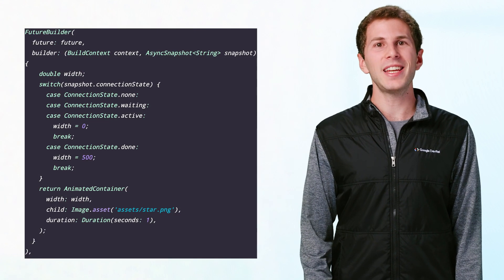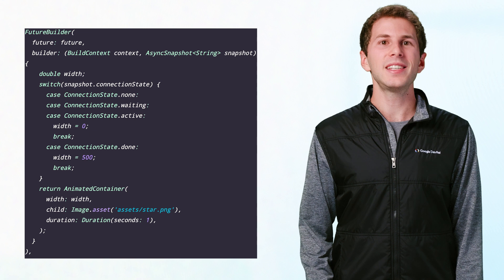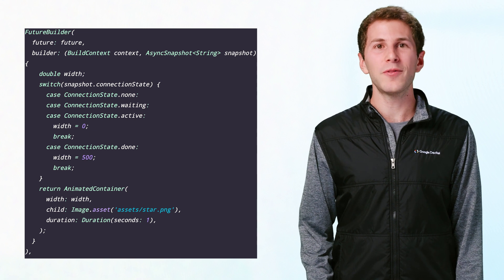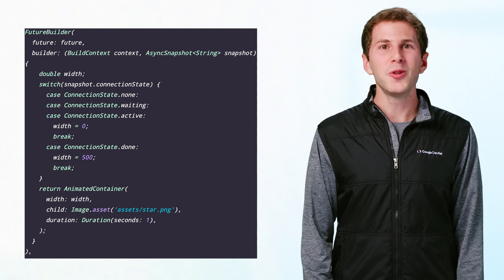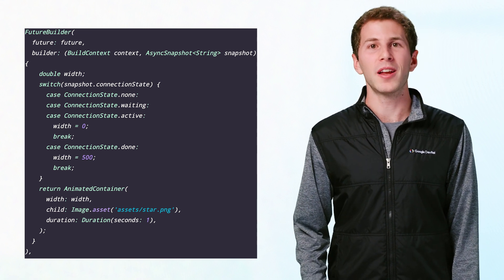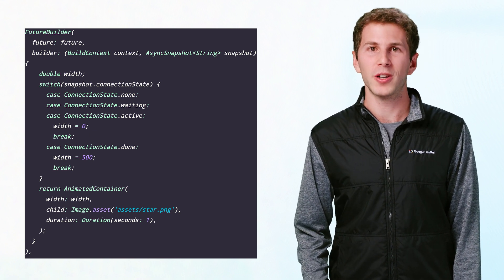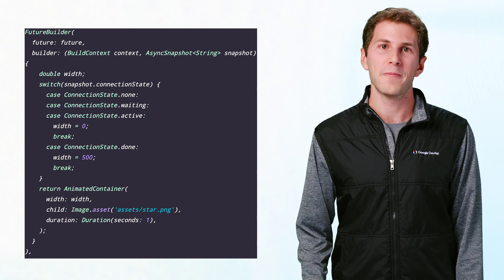You also don't necessarily need to place these widgets into a stateful widget and use set state. You can use stream builder and future builder to trigger animations as well.